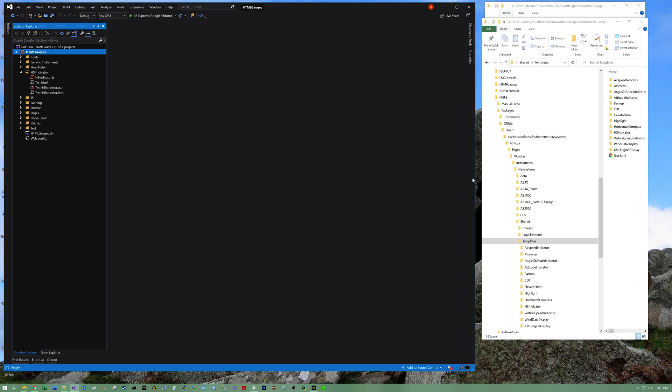This is not a tutorial on how to make HTML gauges. It is a tutorial to get you started with the HTML gauges. Now, if you look at the documentation under gauges for Flight Simulator 2020, there's a to-do. So as of right now, I do not know of formal documentation for HTML5 gauges.